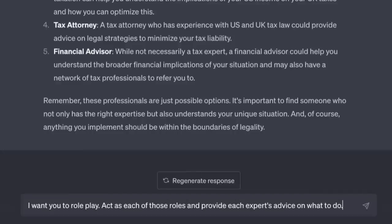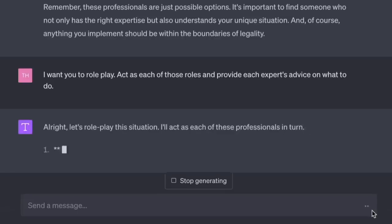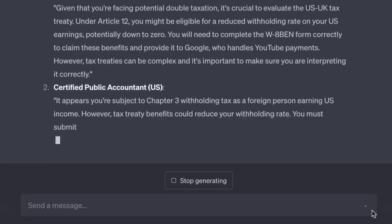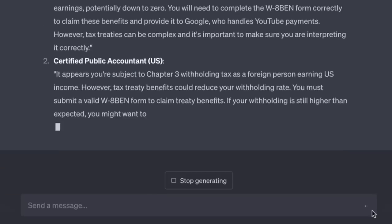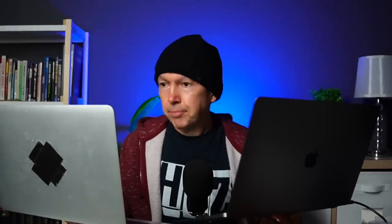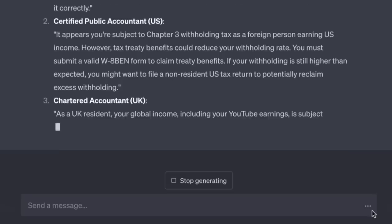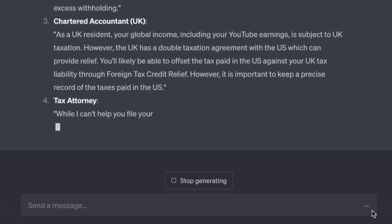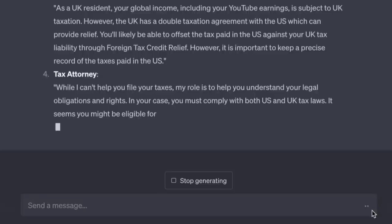And how much is that going to cost? Nothing. 'I want you to role-play — act as each of those roles and provide each expert's advice.' Under Article 12 you might be eligible for a reduced withholding rate on your US earnings, potentially down to zero. If your withholding is still higher than expected, you might want to file a non-resident US tax return to reclaim excess withholding. You'll likely be able to offset US tax against your UK tax liability through foreign tax credit relief.